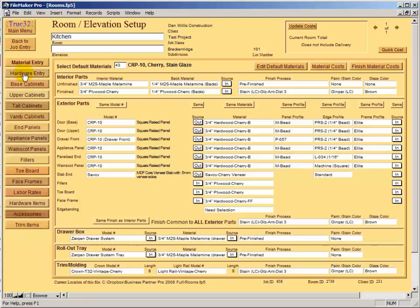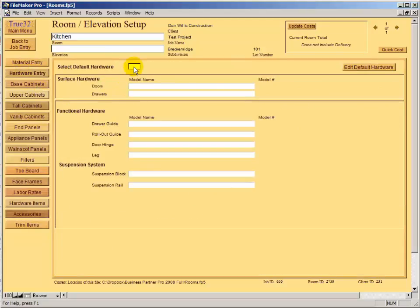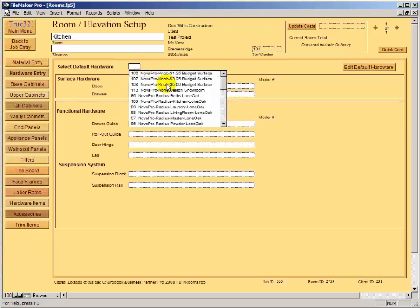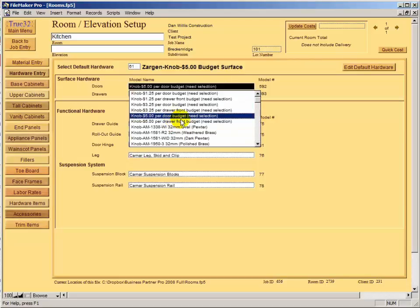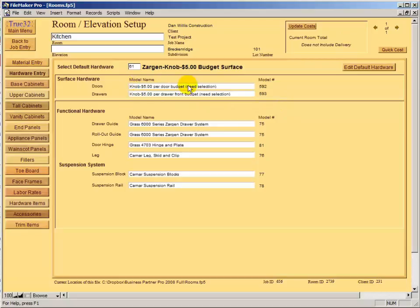For hardware, we can use a select default materials or do them one at a time. Since this is a Zargun job, I'll choose my Zargun knob with a $5 budget. That provides a $5 budget for the knob, $5 for the door, and $5 for the drawer front surface hardware. If you have specific line hardware, you can fill those in. Typically when doing estimates, I don't know yet what the surface hardware will be.